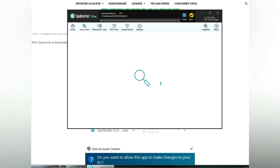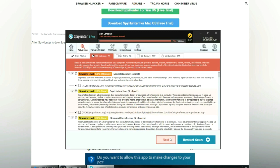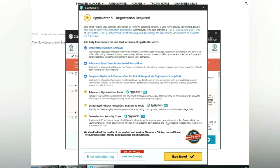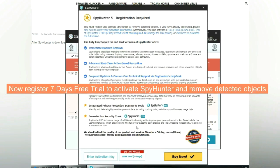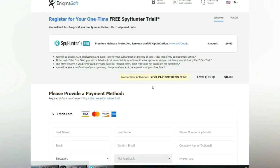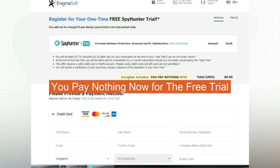Click start scan now. Click next once the scan completes. Now register for the seven-day free trial to activate SpyHunter and remove detected objects. You pay nothing now for the free trial.